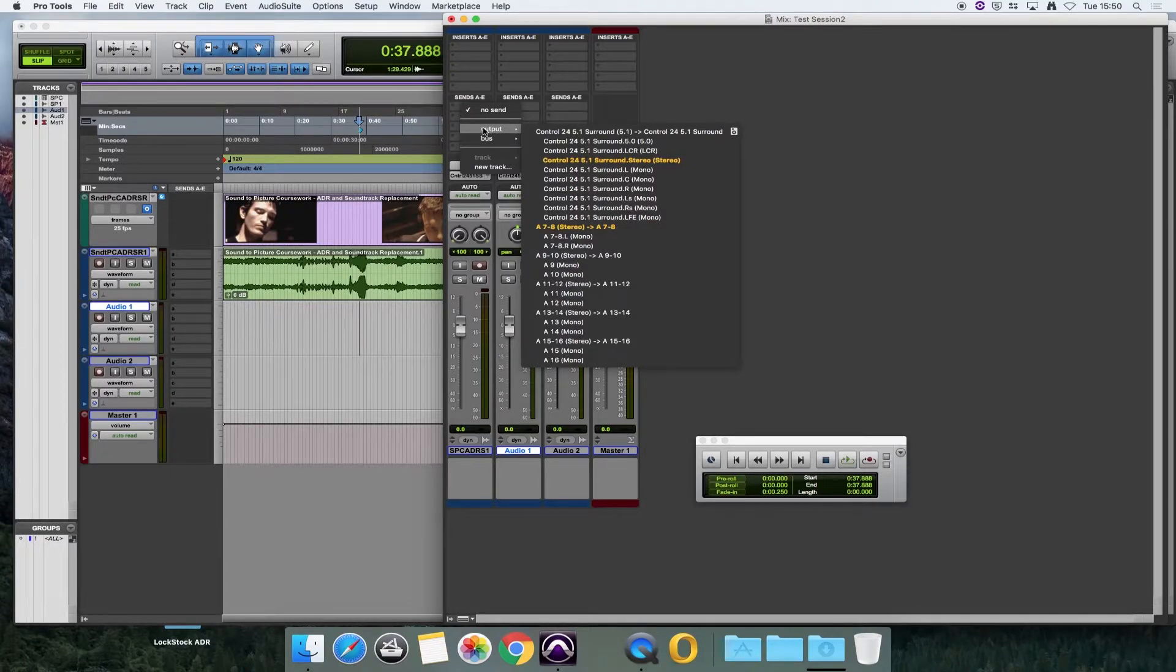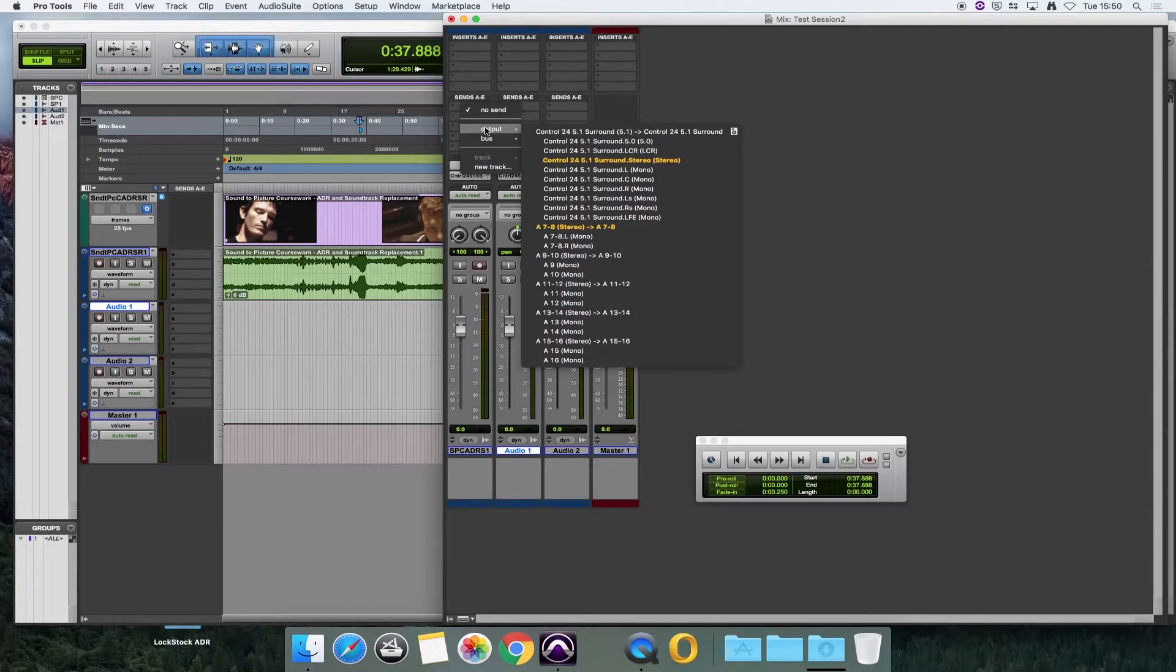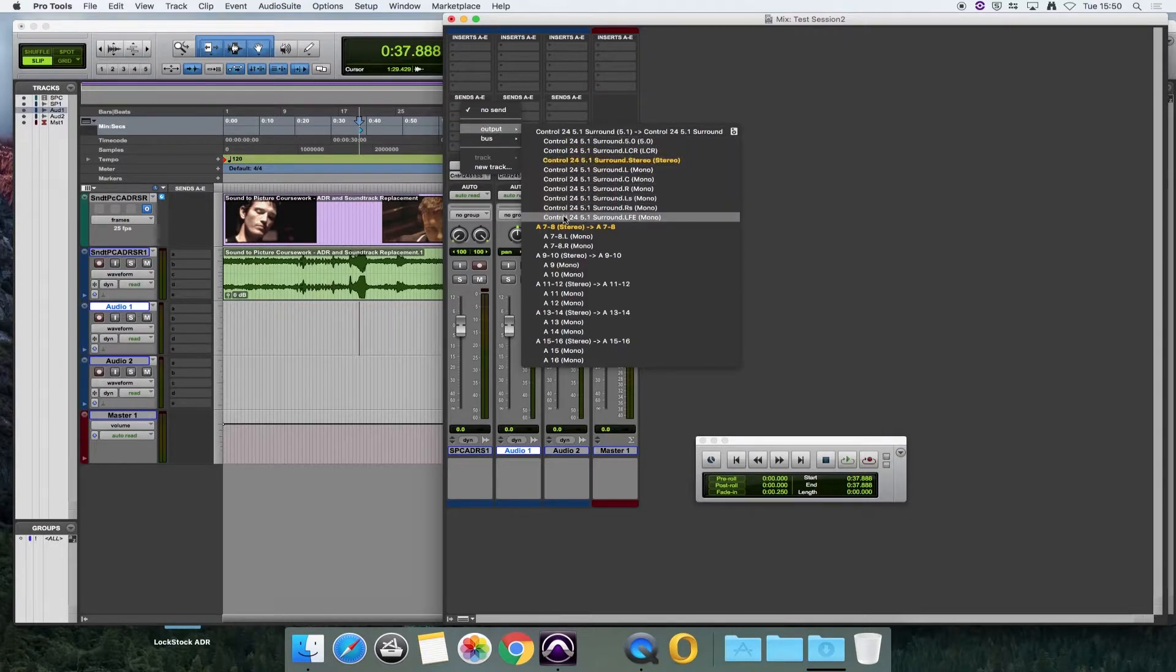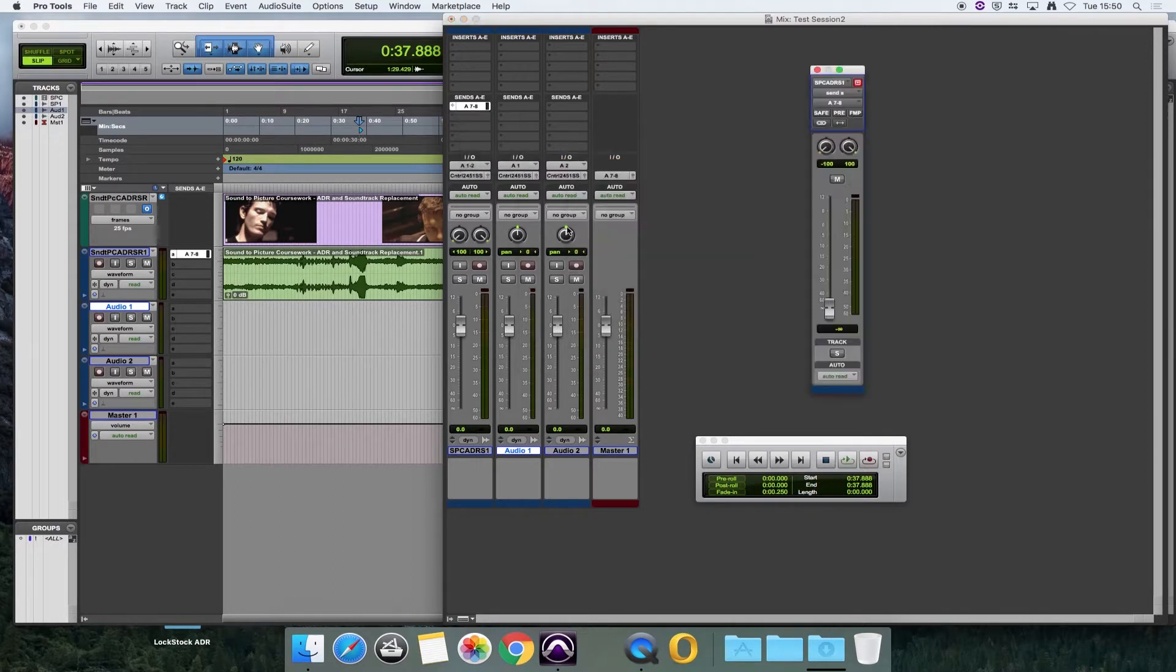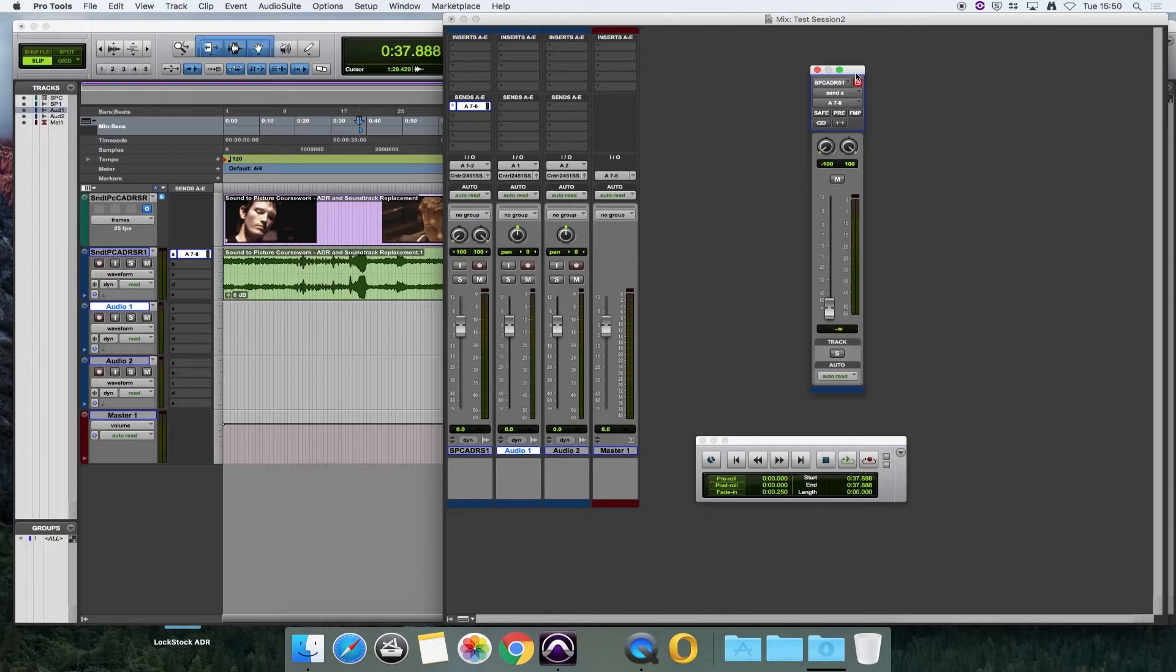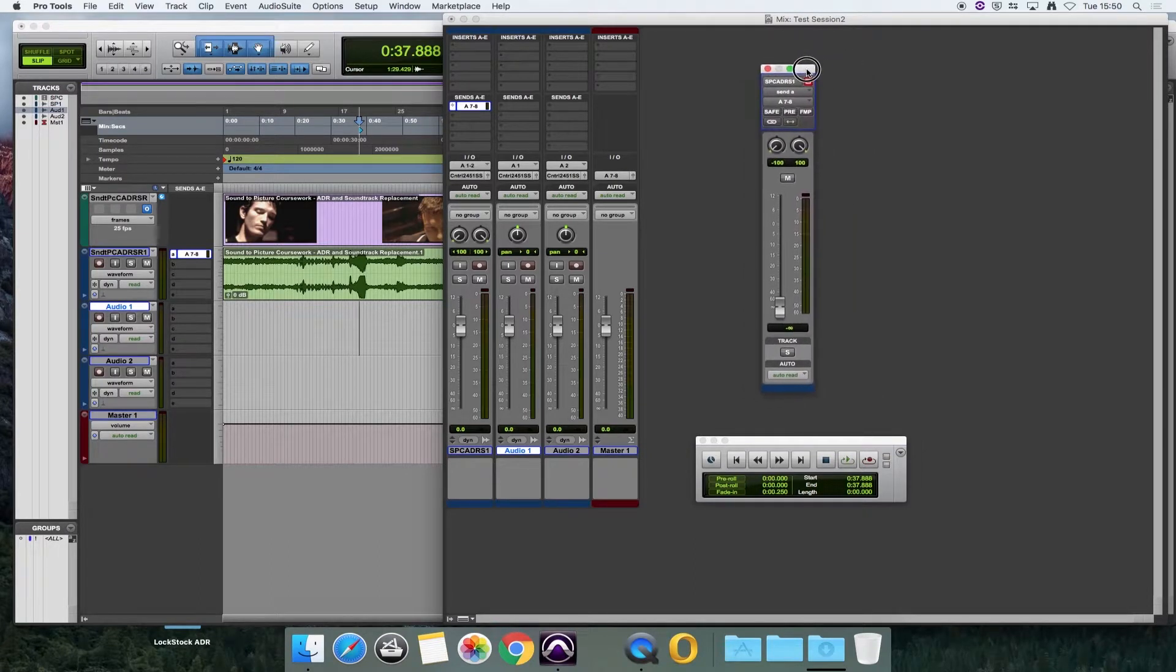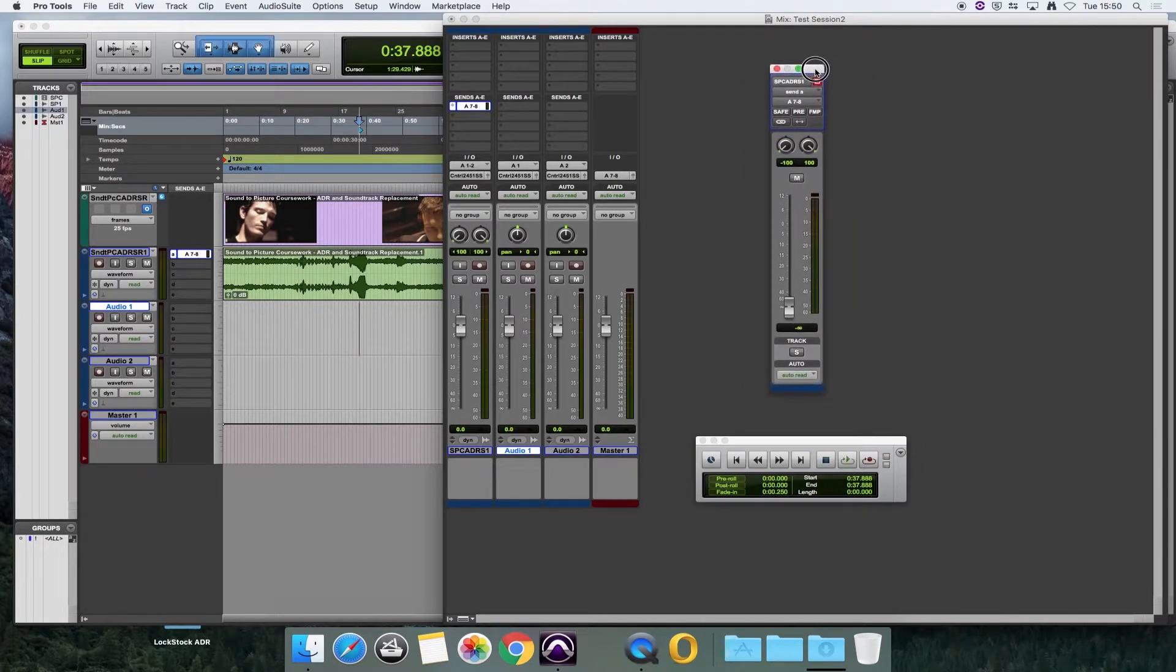Always in this studio, our headphone send is on output 7 and 8. If we have a look in the output section here and we come down to A7 and 8, that then brings up a fader here which we can move around or we can close down if we want.